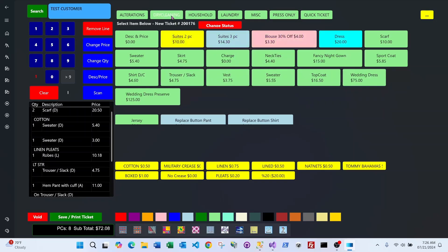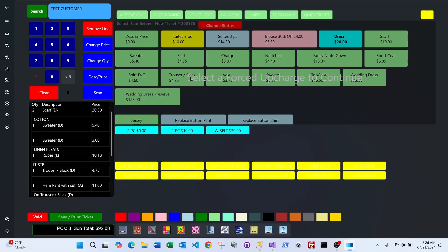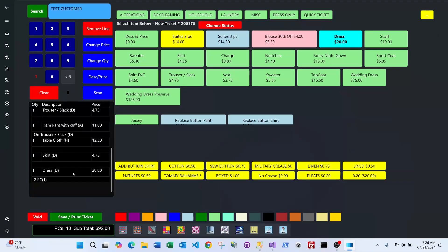If you select a dress under dry cleaning, the system immediately locks everything down and presents the four-step subcharge options. It says 'Select the subcharge to continue,' so you can't add another item until that mandatory subcharge is chosen. I'll choose a two-piece dress, and it then shows 'Dress Two-Piece' because it was a four-step charge.